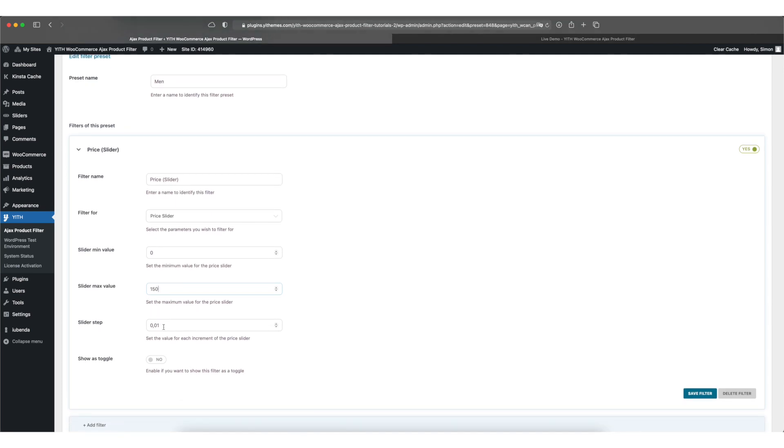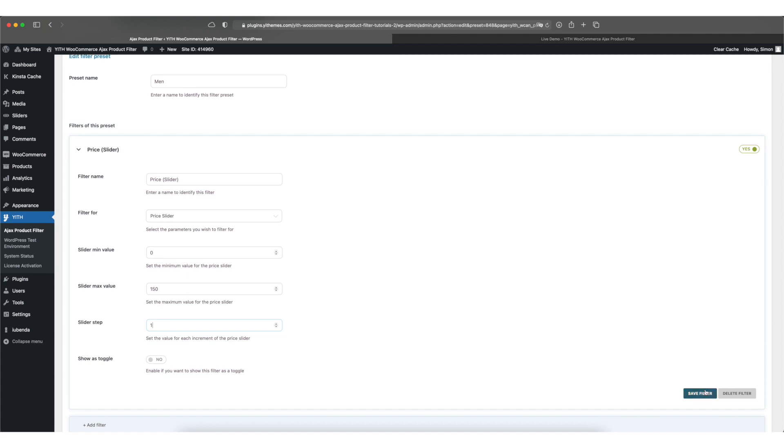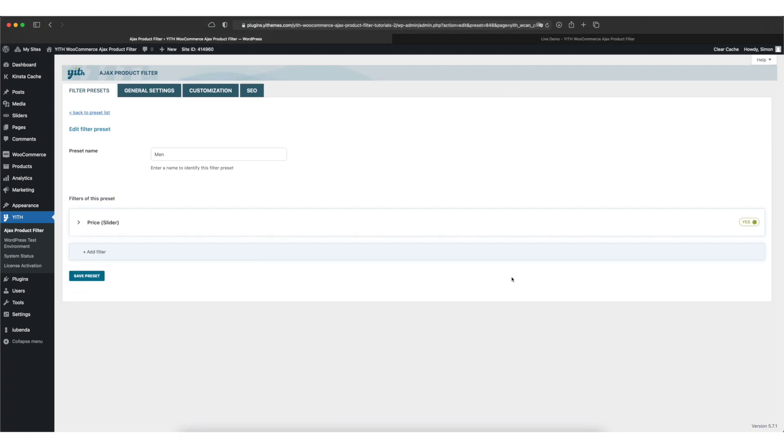And you can select another increment for the slider to step on. So if you want to increment on full prices from 0 to 150 in my case, you can select 1. Now you click on save filter.